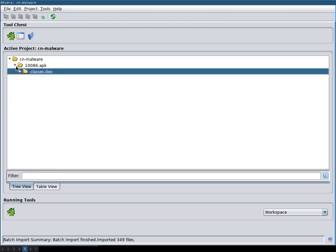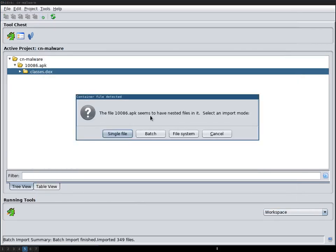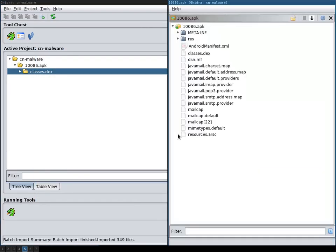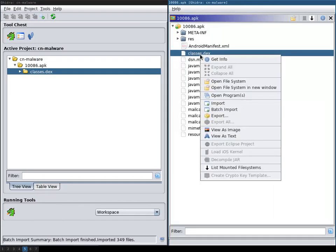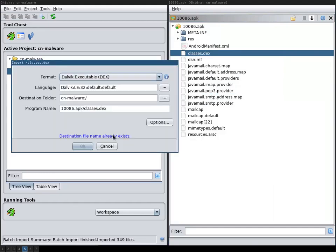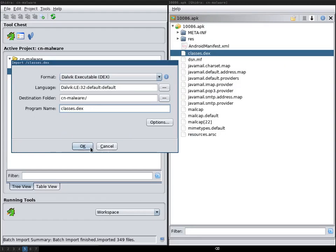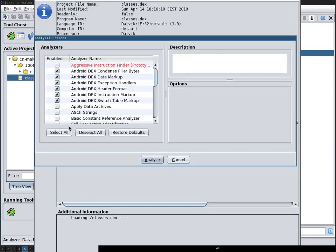Then another way that you can import it is by saying file system, and then you can only import the .dex and I can import it as a single file. Then you can analyze it like any other binary.